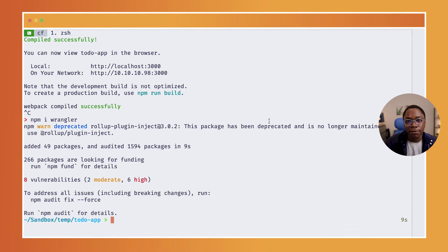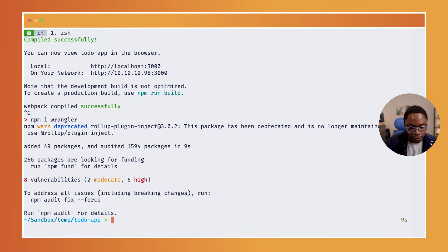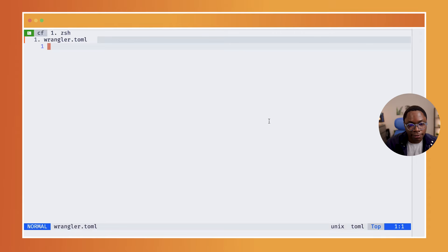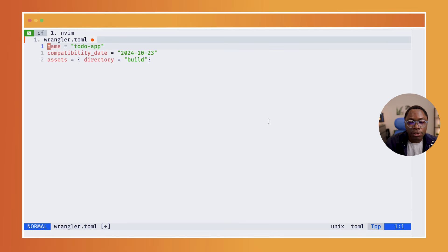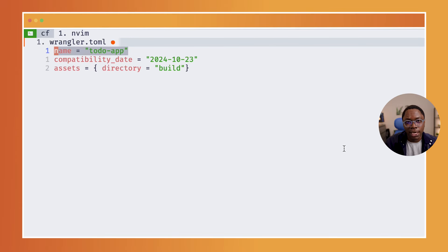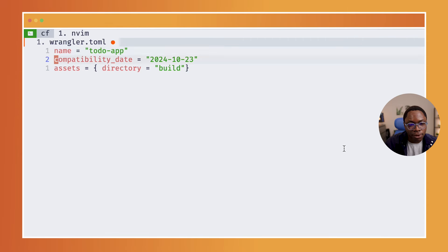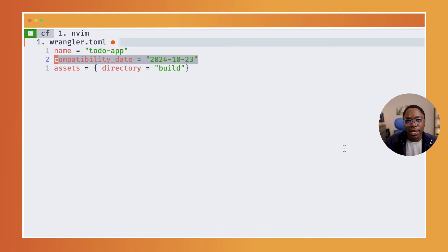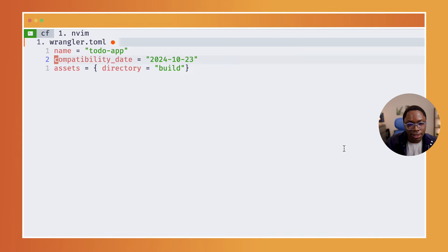The second step involves creating a Wrangler.toml file which is going to help us configure Wrangler. So let's create a Wrangler.toml file inside of the project. I'm just going to have these three fields. The first is the name of the app which is going to be the name of the app when deployed to Cloudflare Workers. Then you also have a compatibility date which you can set to the current date of your deploying the application. In this case, this is today's date.